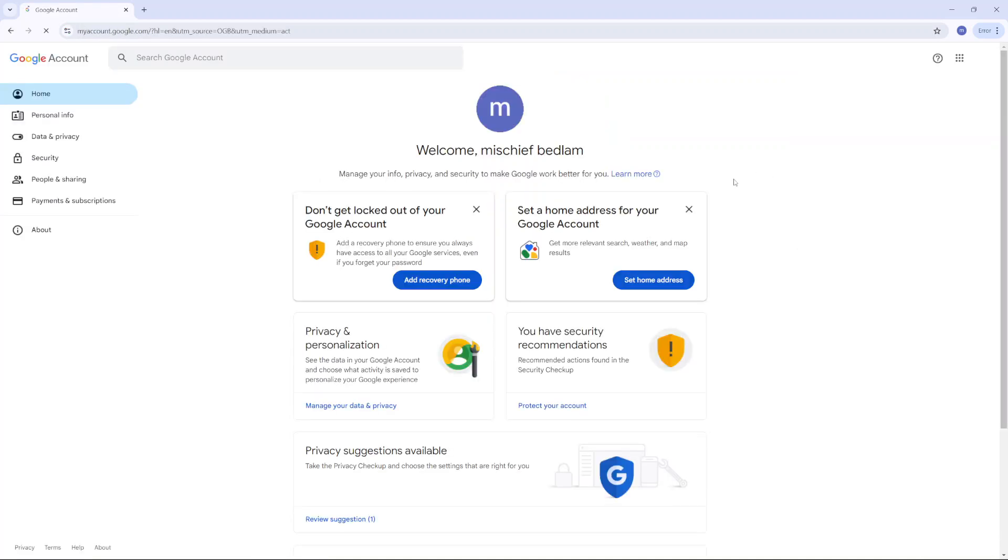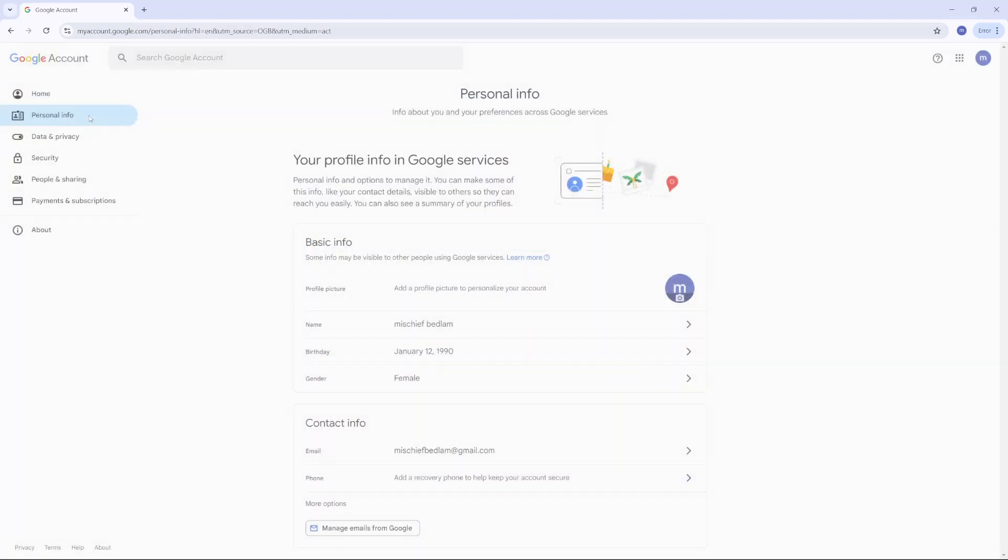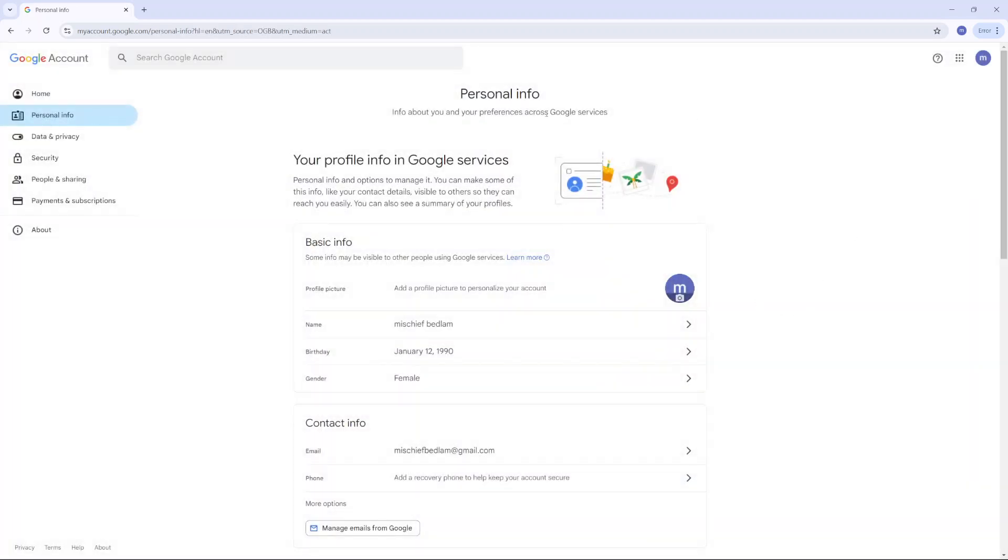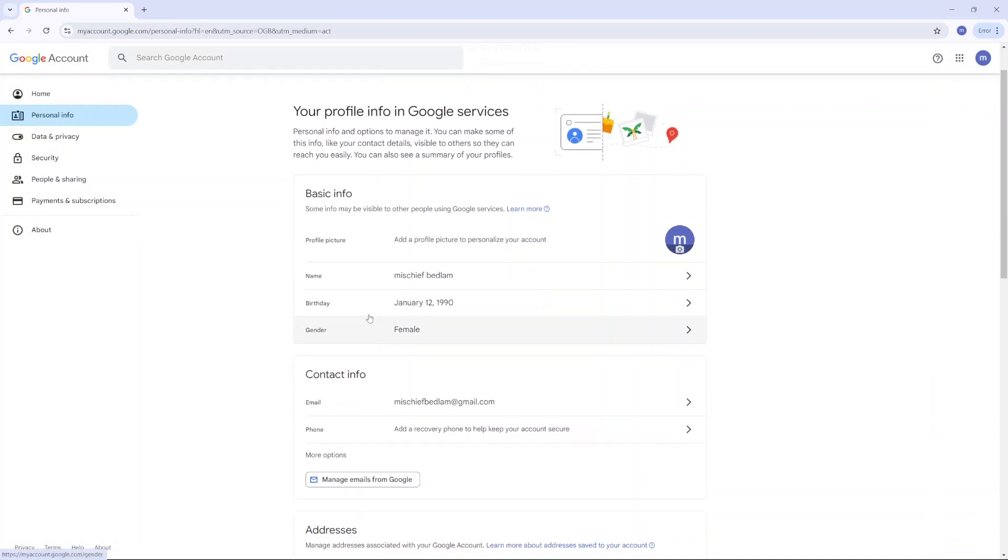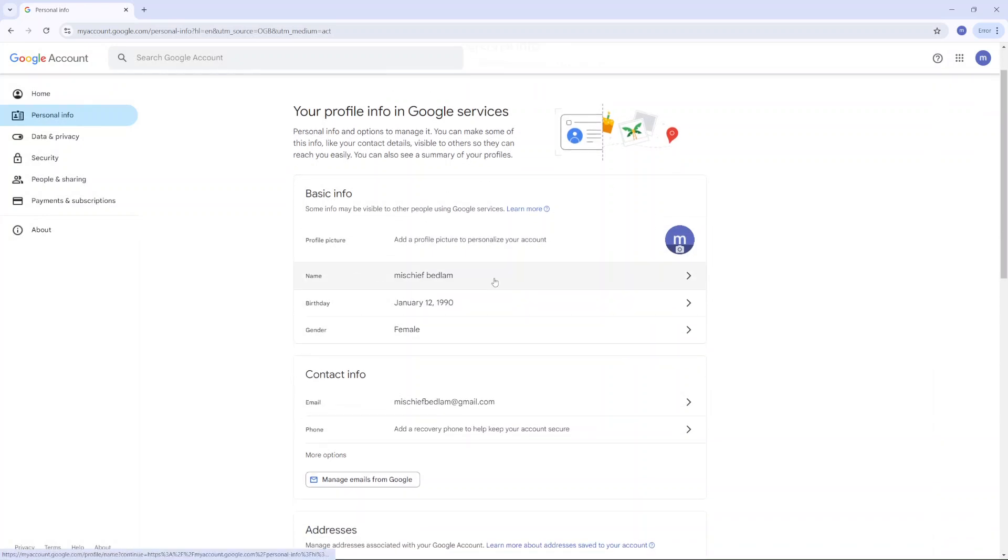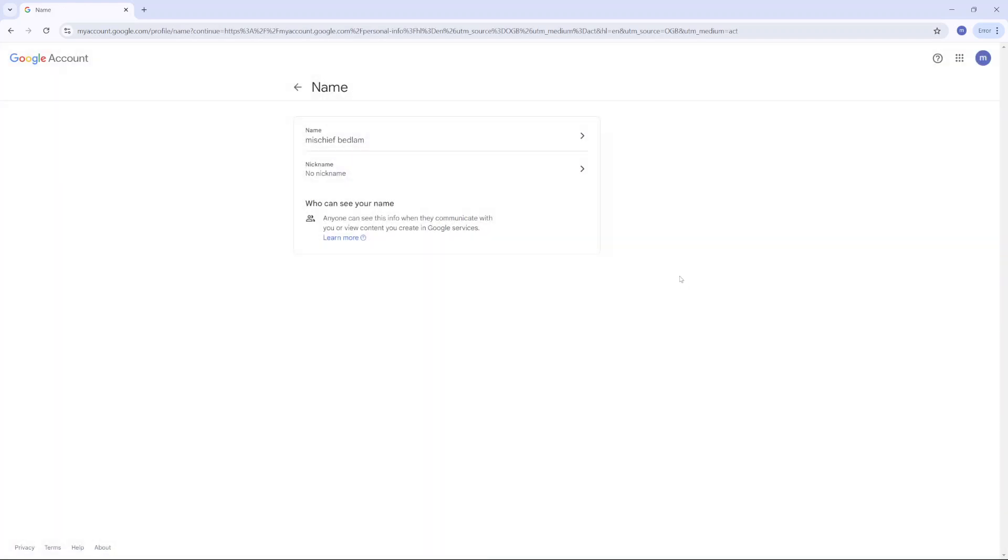From here, you want to click on personal info. In your personal info or in your profile page, you should see your current name. To change it, click on it and then you want to click on the text box here.